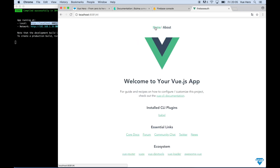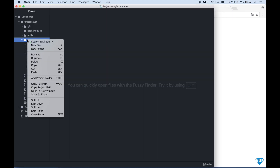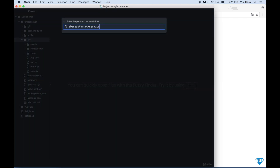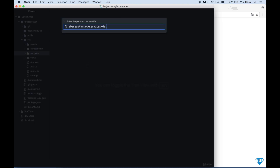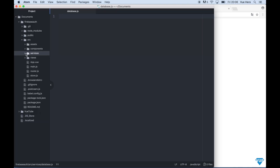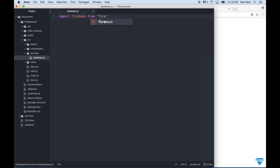As you can see the router is already working. Then we can go to the editor and start coding. The first thing we can do is create a new folder in src called Services, and in Services I create a new file called database.js. This is where the connection to Firebase will be. Inside here I can start by importing Firebase.